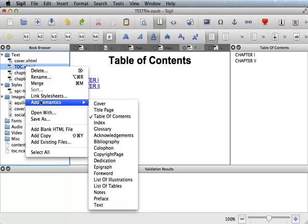If you are using the most updated version of Sigil, Sigil will have created the TOC semantics for you. But it is always good to double check. If you select the checked table of contents, that means you are unchecking it.